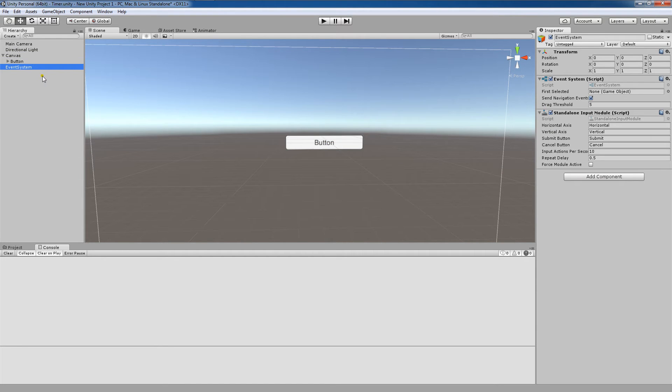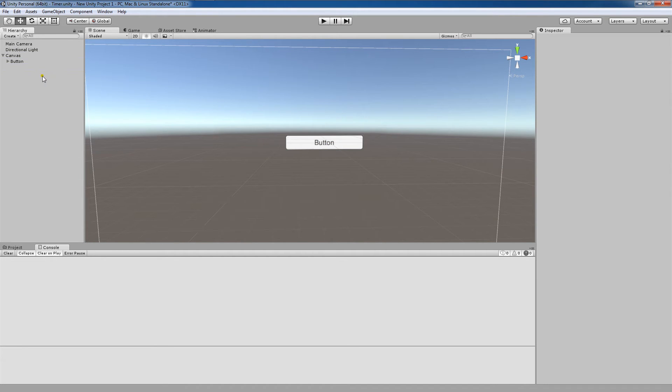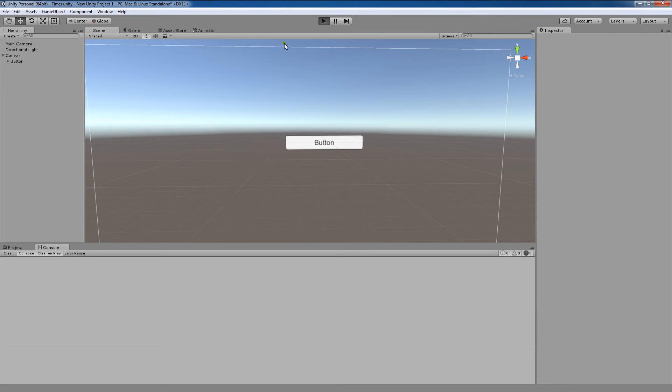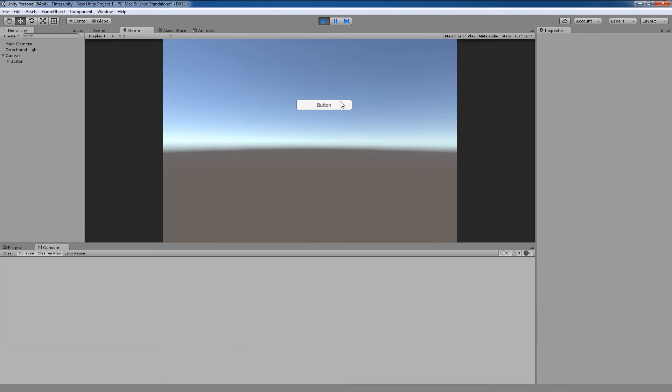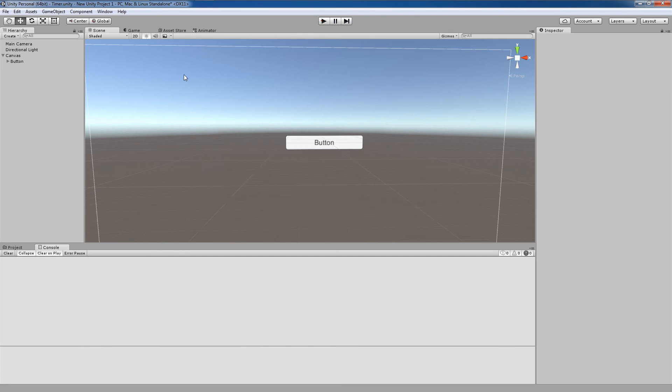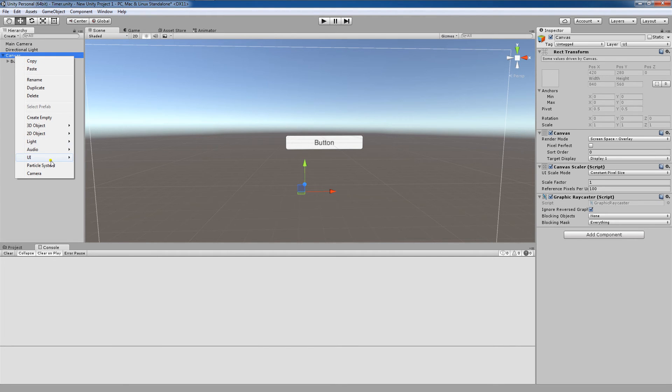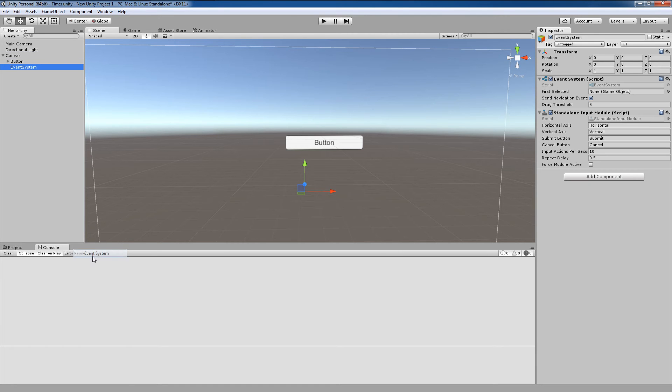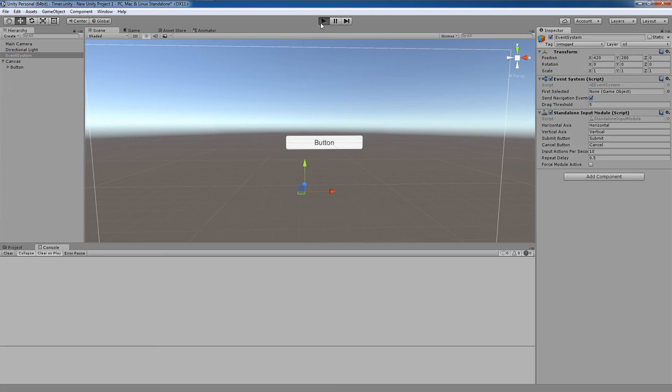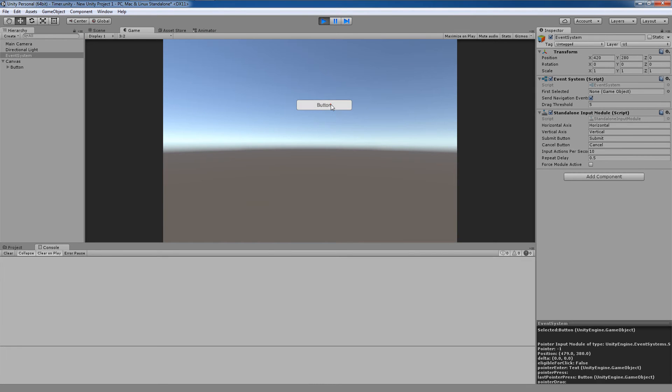Another thing to be cautious of: if you're clicking your button and there's no functionality going on, you deleted the event system. Come back down here to UI and create another event system. But we just want to unparent that from the canvas. Now our button works like it should.